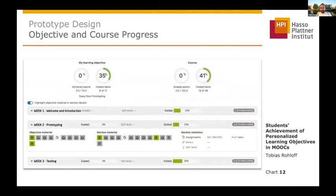This is the progress view. We extended the progress so that next to the total course progress, the progress of the learning objective is also shown to the user, so that the user can monitor their progression through the chosen objective.